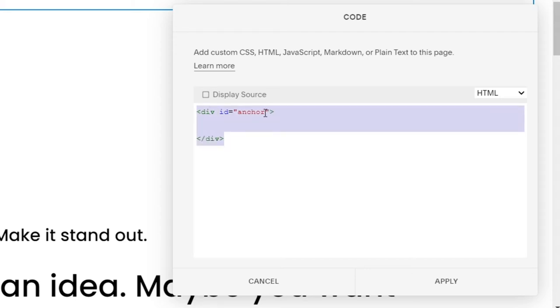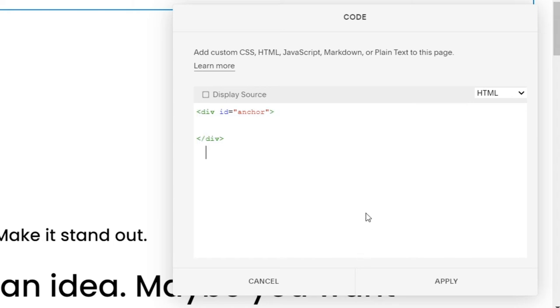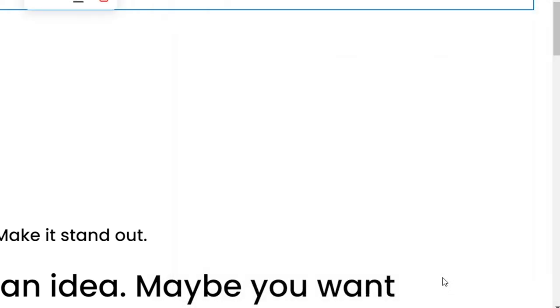Now in between these tags you can literally put any word but just make sure to remember it. So I'm going to go with anchor which is fine. Then click apply.